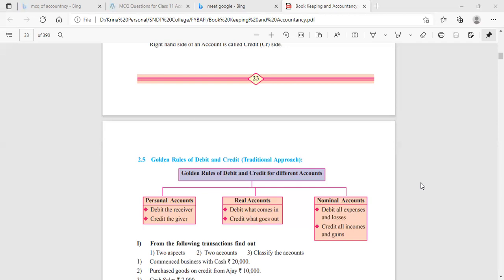Now let us apply the nominal account and real account golden rules. Salary will be debited because we debit all expenses and losses. Cash is going out of the business, so you credit cash account. The journal entry will be: Salary Account debit to Cash Account.